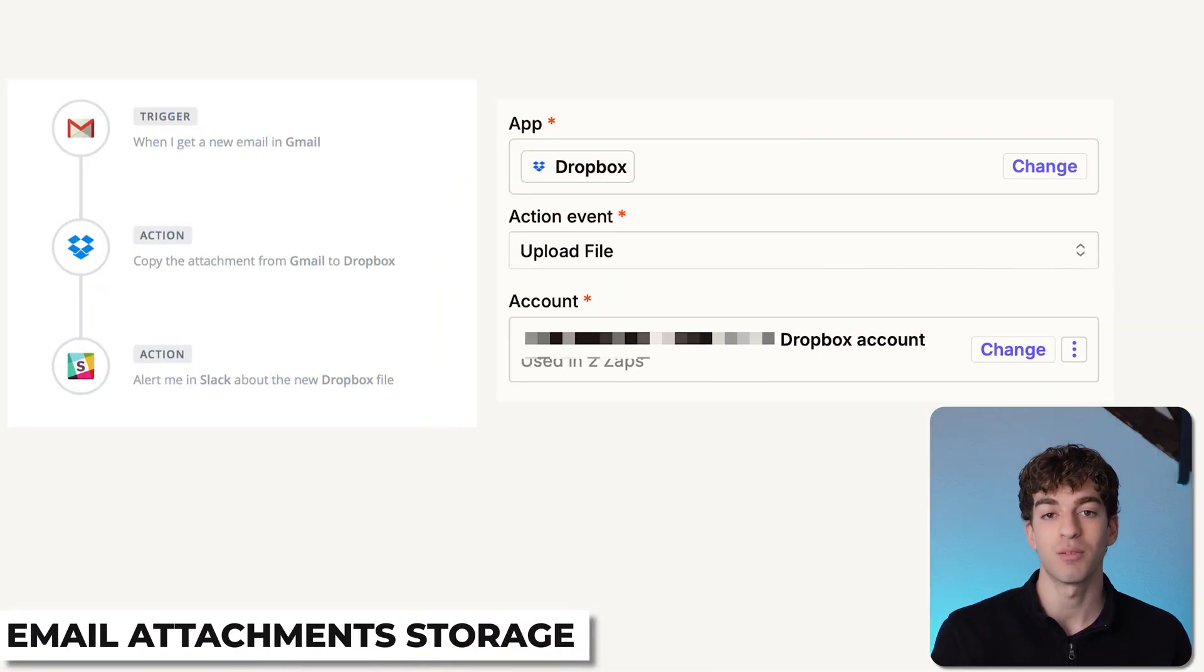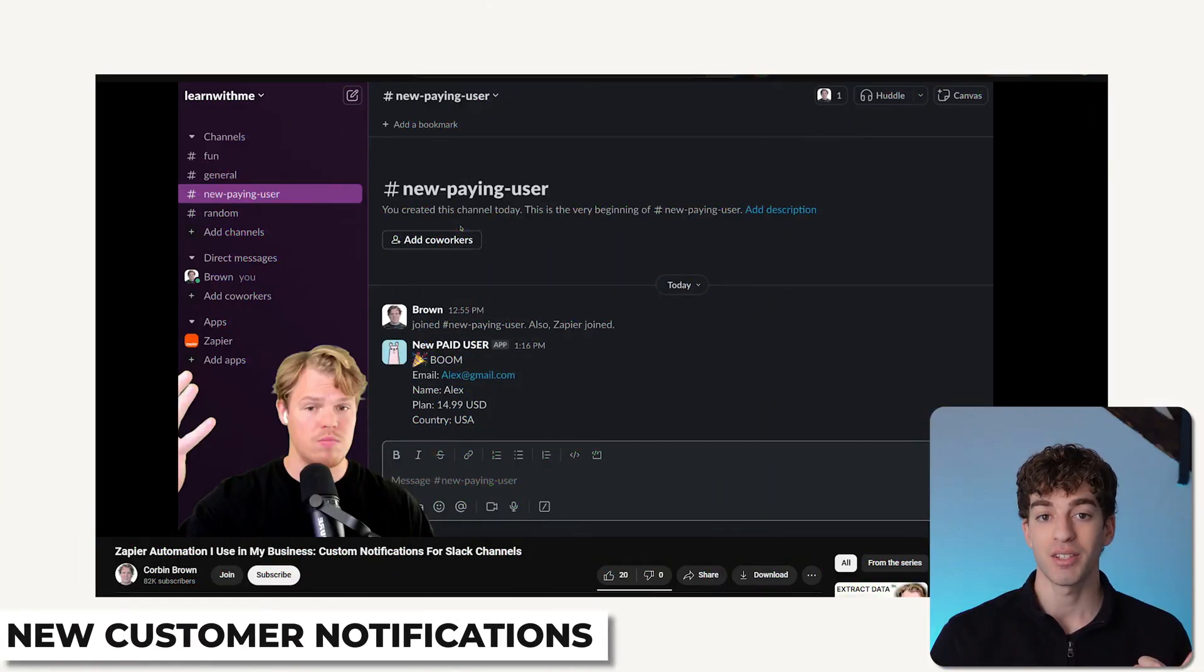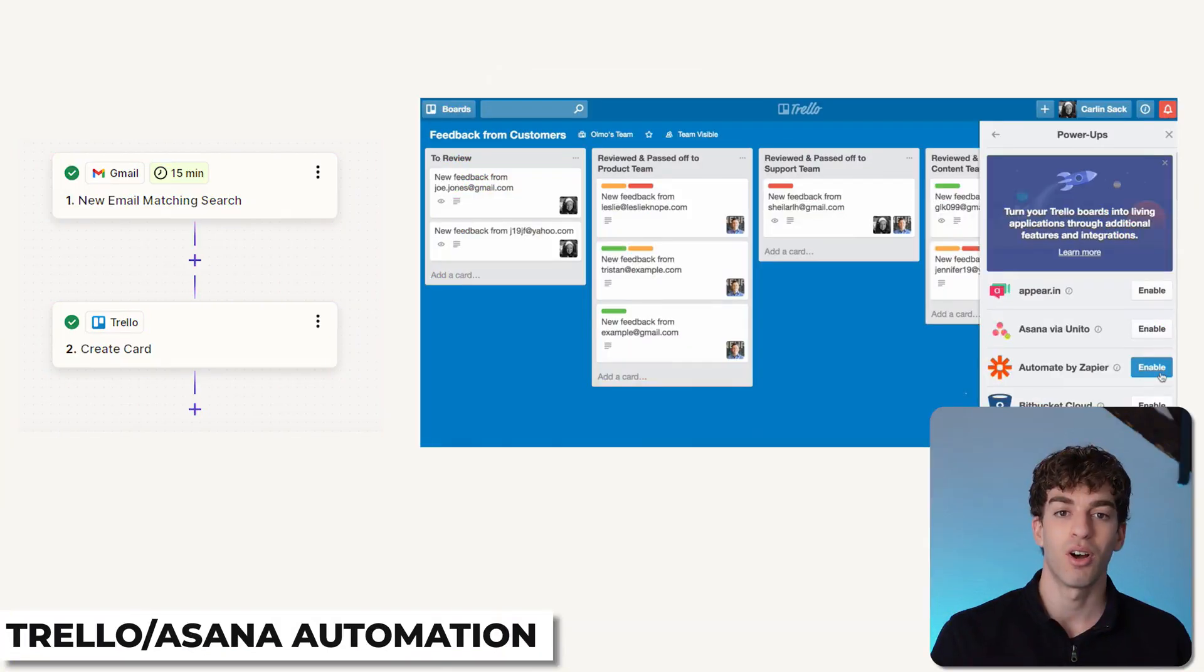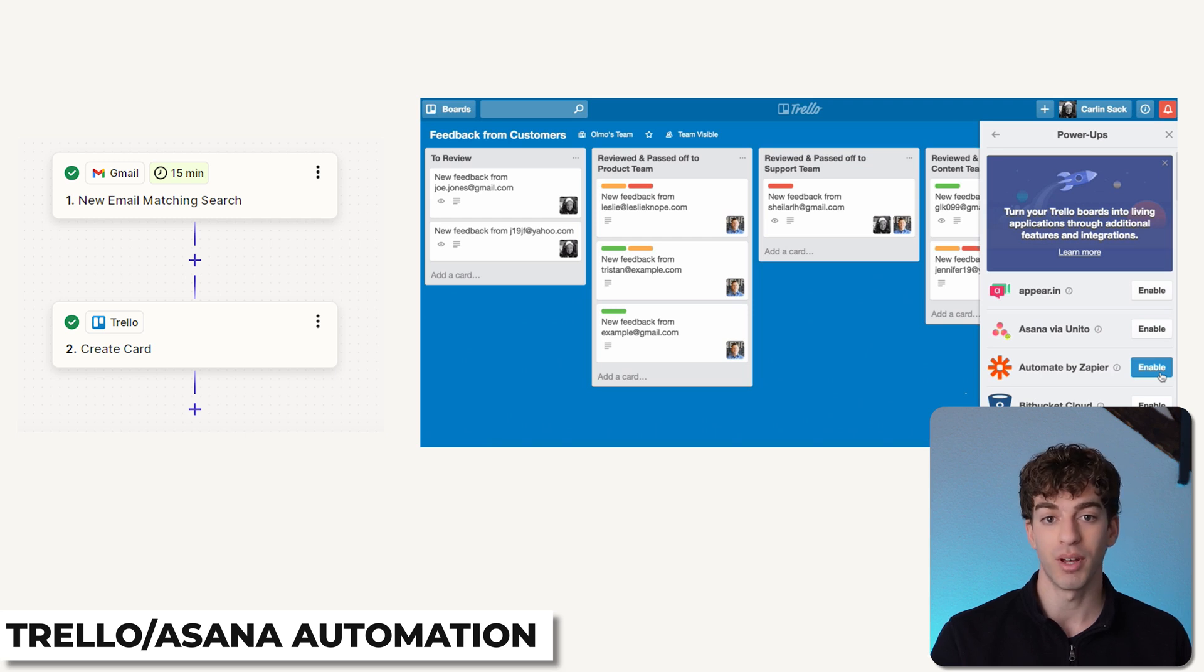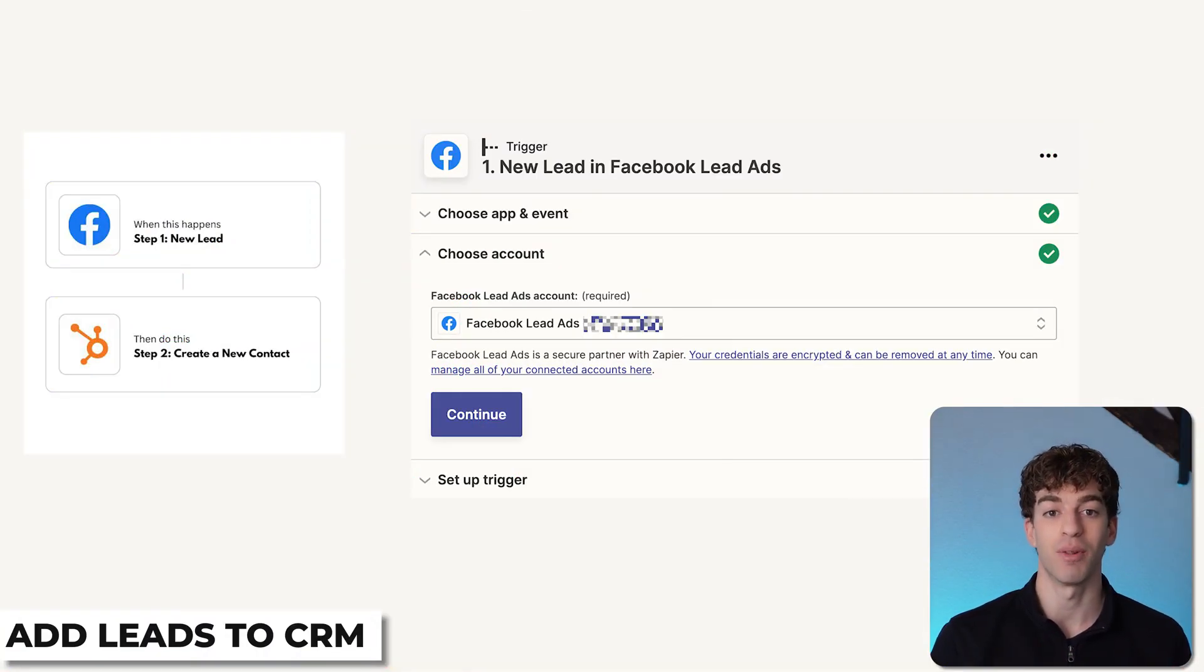Popular use cases for businesses are usually to notify a Slack channel when a new customer places an order in Shopify, for example, to create tasks in Trello or Asana from new emails, or to automatically add new Facebook lead ads to a CRM like Salesforce or HubSpot. Zapier is popular because it handles tasks that people and businesses do all the time. It allows you to complete repetitive tasks that you otherwise would need to have an actual person to do, naturally making it more efficient and doing it at a fraction of the cost.